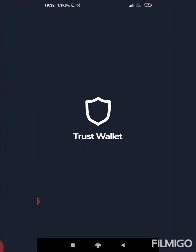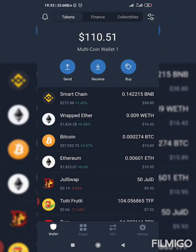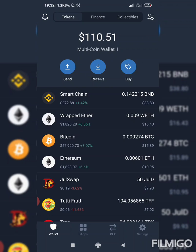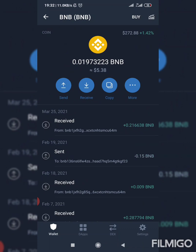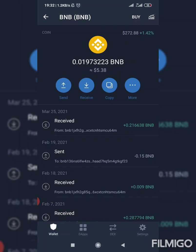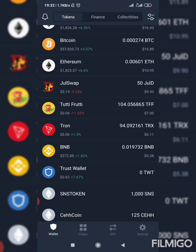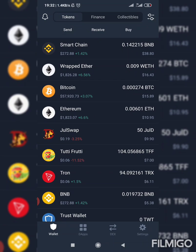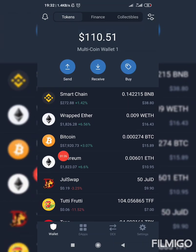Open Trust Wallet. Because PancakeSwap is on Binance Smart Chain, it is very important that before you do anything, you first send some BNB into your Trust Wallet. To do that, go to BNB here, then tap on 'Copy.' When you copy the address, go to your Binance or wherever you have BNB and send BNB to this address. After doing that, you cannot spend this BNB to buy coins on PancakeSwap — you have to exchange it to the Smart Chain BNB.